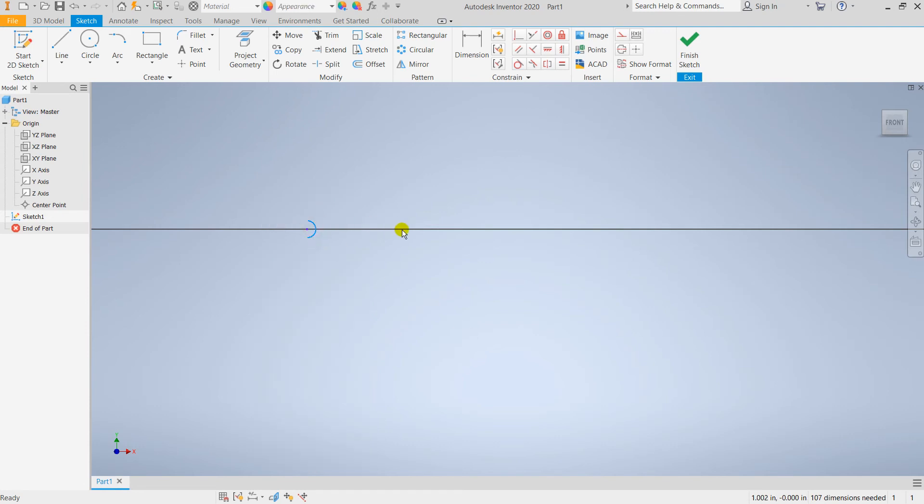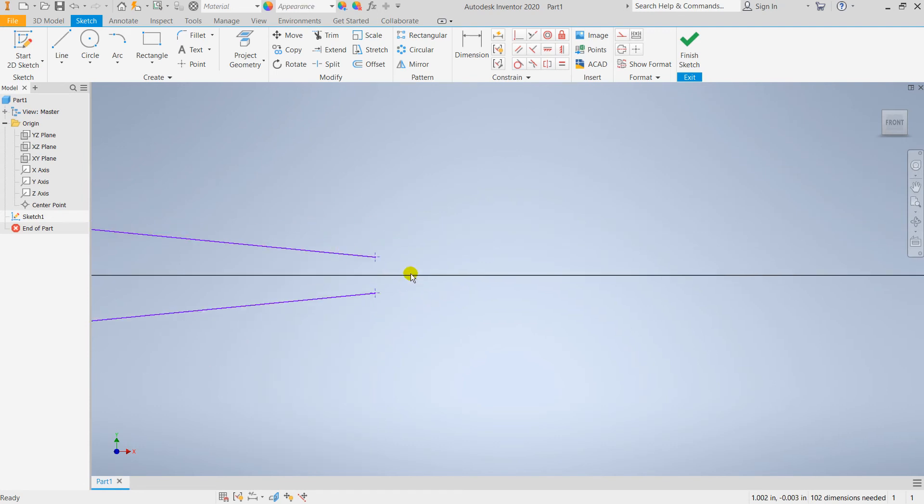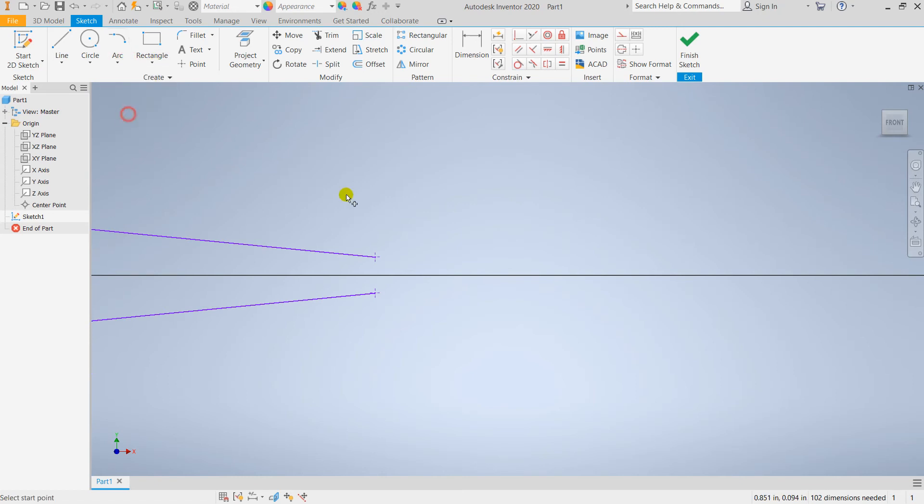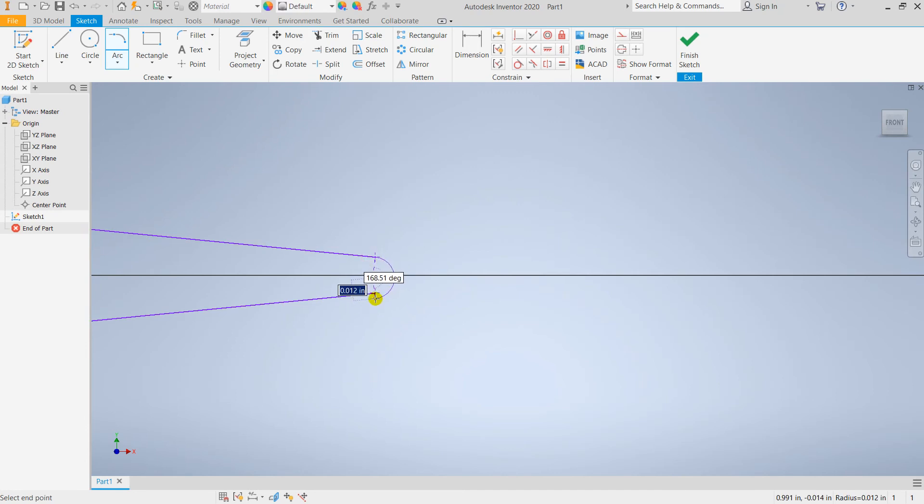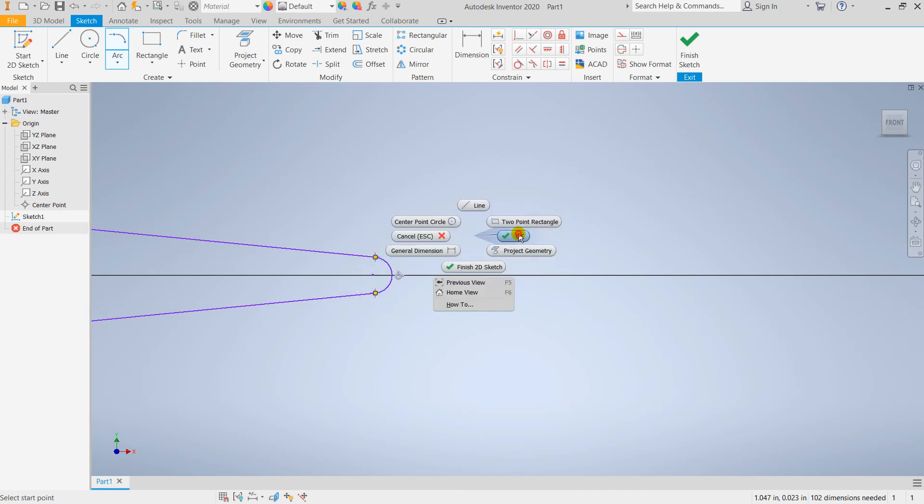Done. Now going for the arc command - tangent to tangent should be there. Right click.